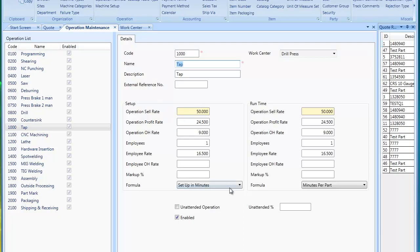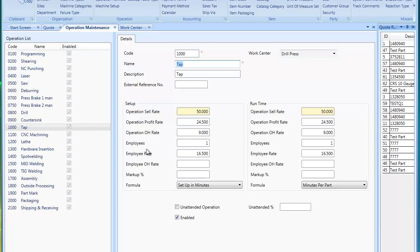The key fields are really describing the setup portion and the run portion. The setup is when you're setting up to have an operation being worked on, and the run is the actual production side of it. In this example, you could set up your profit rates, overhead rate, the number of employees that usually perform the operation, and employee overhead.